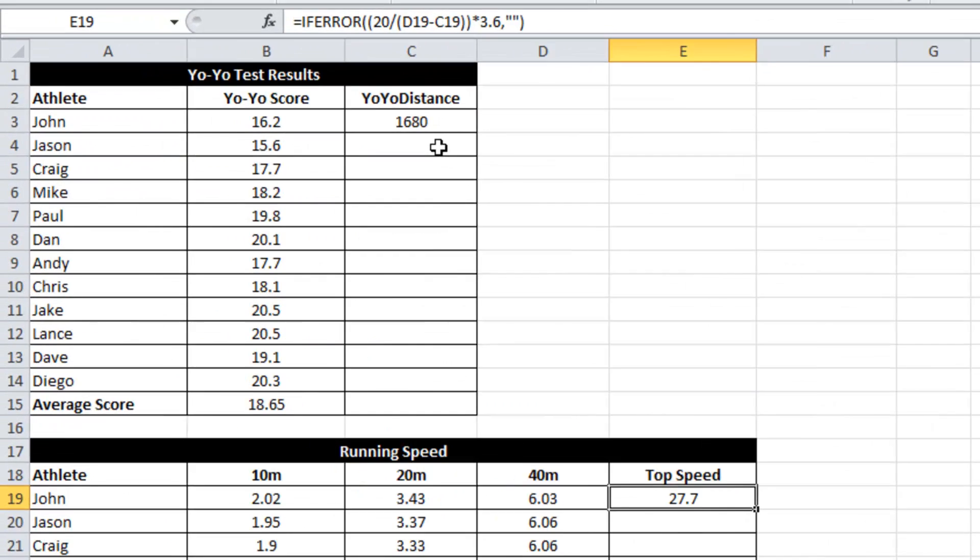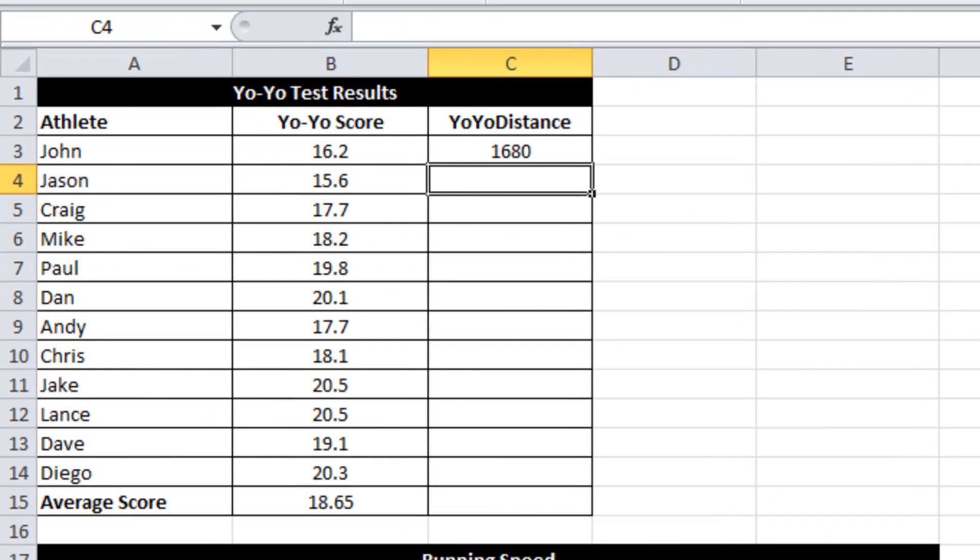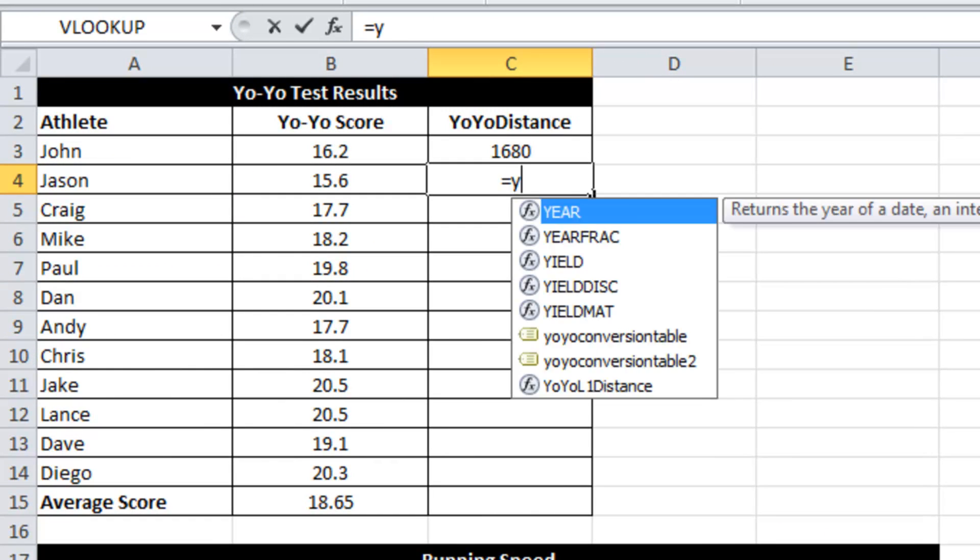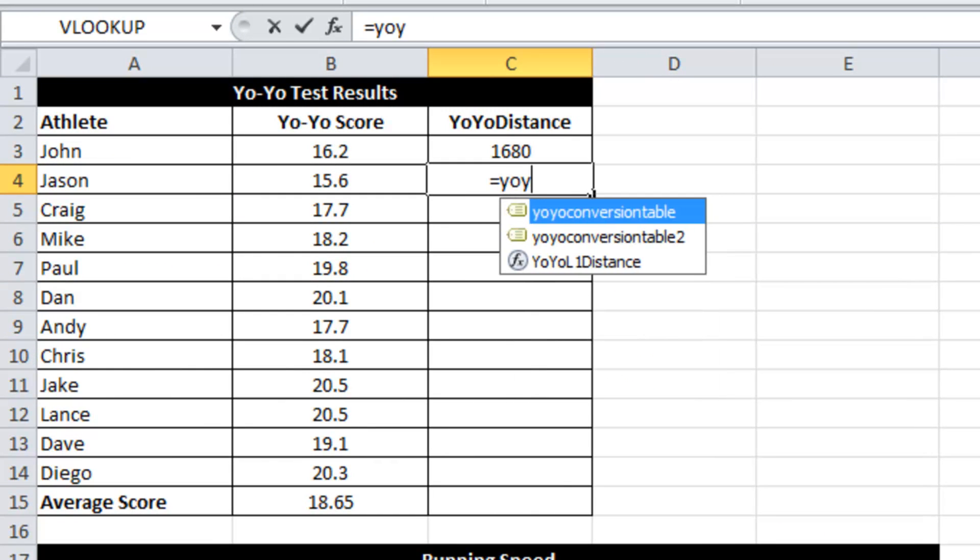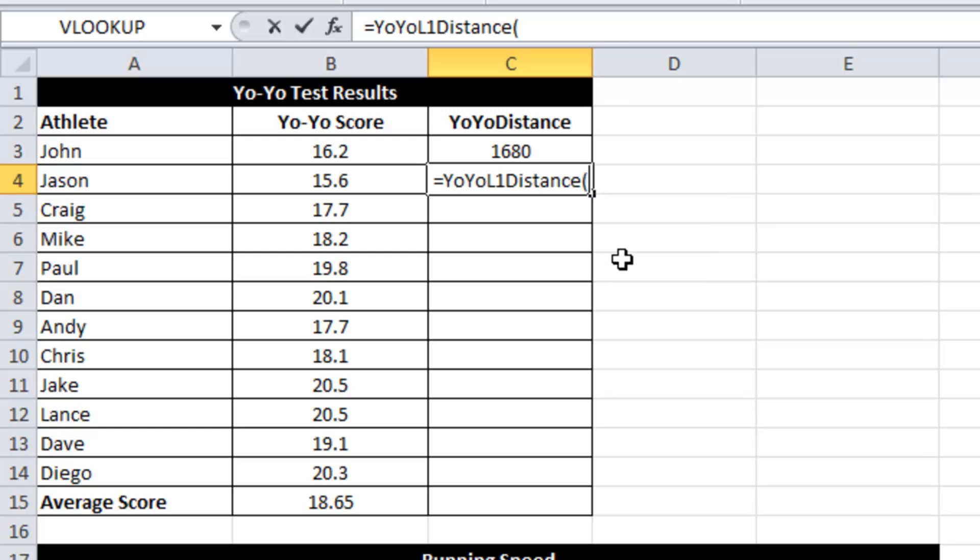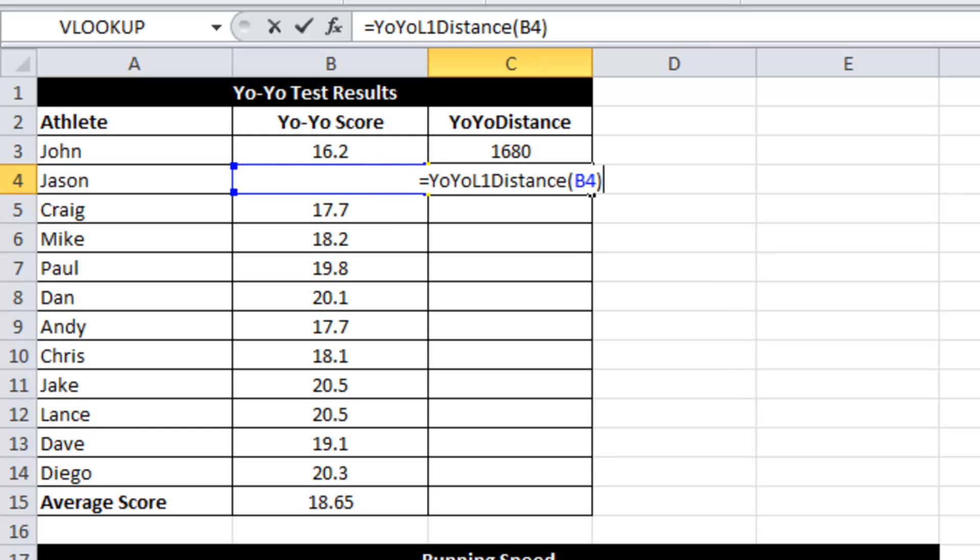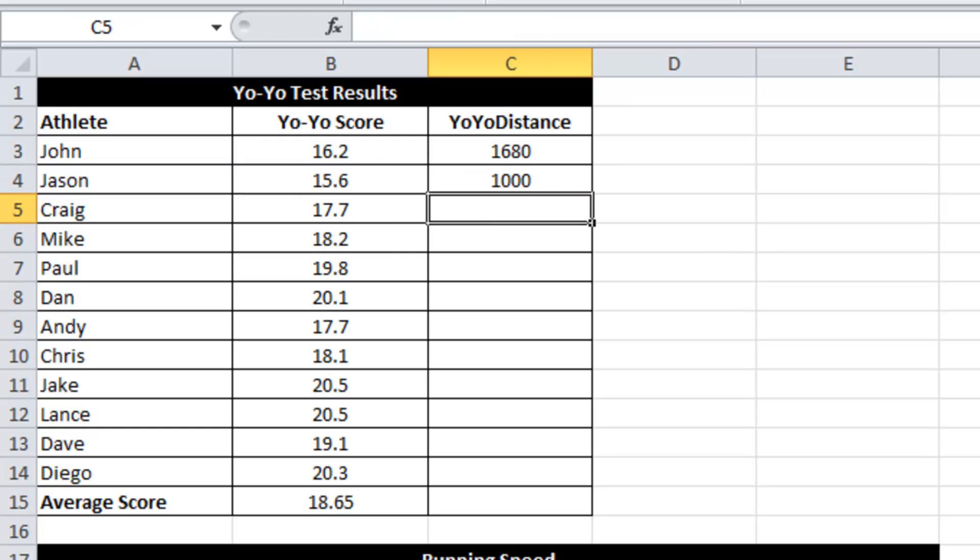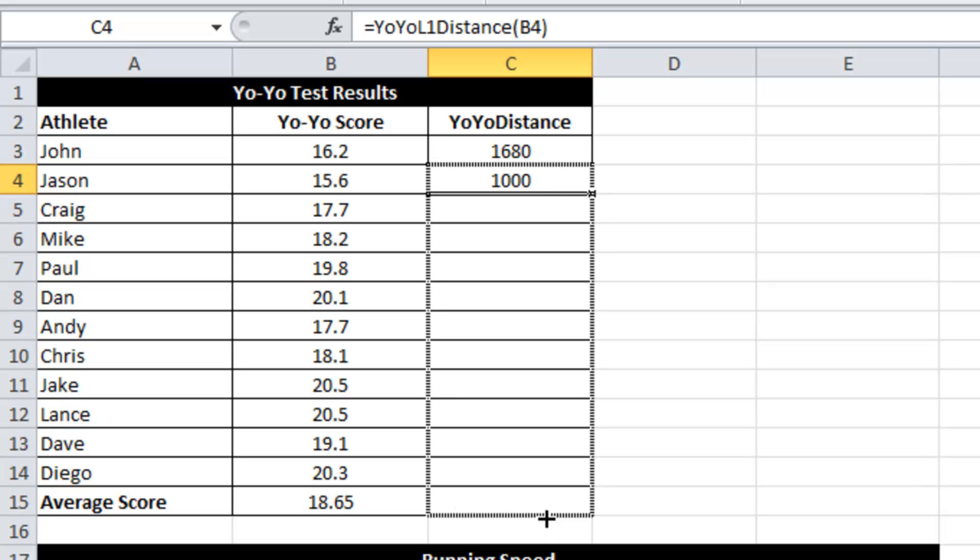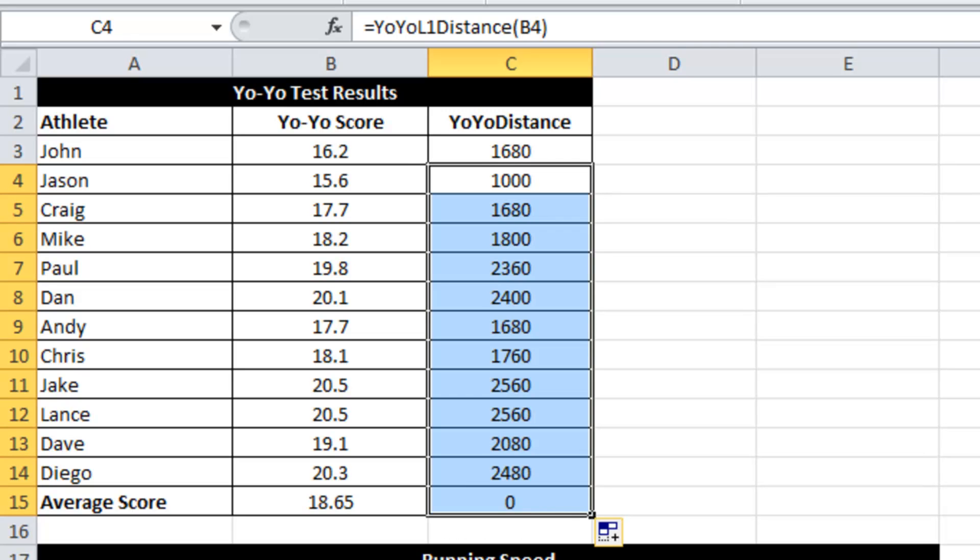So if I try the yo-yo one first, equals yo-yo level one distance, that is a new function. Open that, click on 15.6, close brackets, enter. So I can copy that down, just like that.